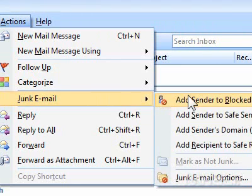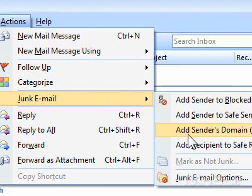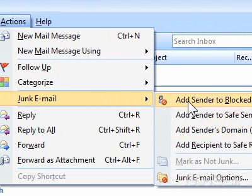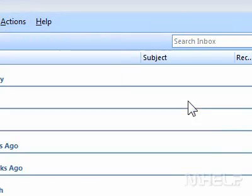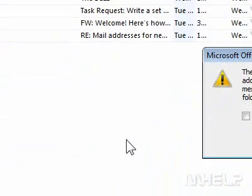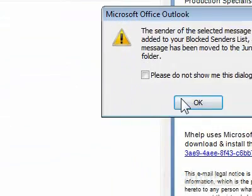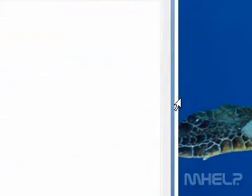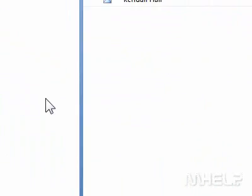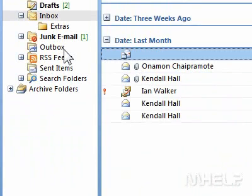Step 5: Click Add Sender to Blocked Senders List. A dialog box will appear. Step 6: Click OK. This concludes the mHelp clip.